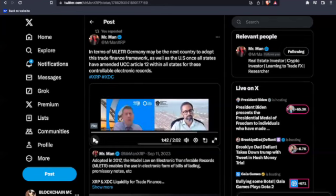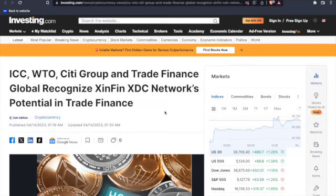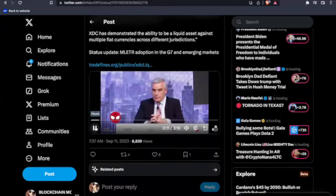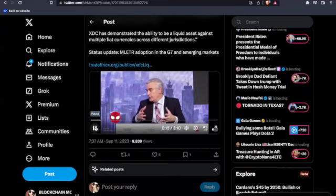Now this reminds me of something. Looking back at April 14th, 2023, coming in hot from investing.com: ICC, WTO, Citigroup and Trade Finance Global Recognize Zinfin, XTC Networks' potential in trade finance. I mean, this goes back to 2017. They've been building right here, coming in hot from Mr. Man XRP. Adopted in 2017, the model law on electronic transferable records, MLETR, enables the use of electronic forms, bills of lading, promissory notes, etc. XRP and XTC liquidity for trade finance. In 2017, some jurisdictions have adopted it.